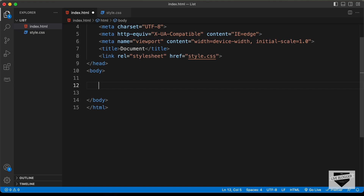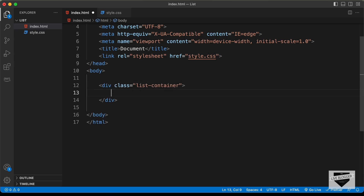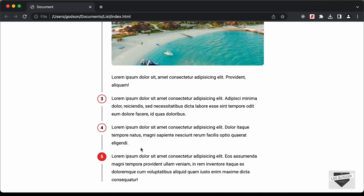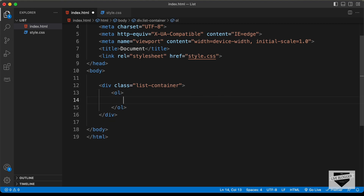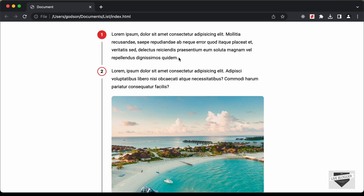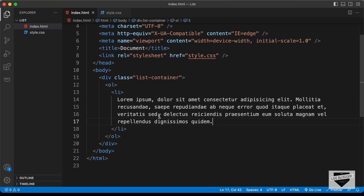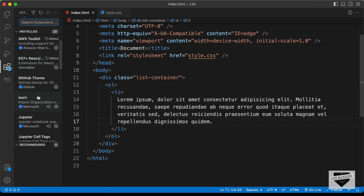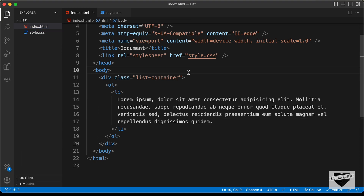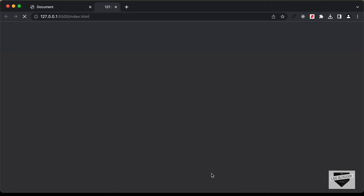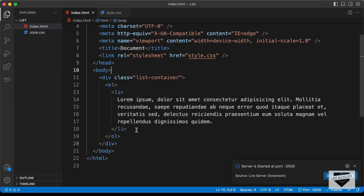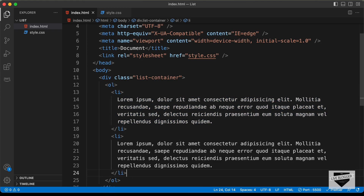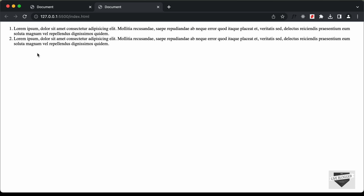Now let's start with the markup of our design. We'll create a container division and give it a class of 'list-container', and in this list we need to have all the list items. We're going to create an ordered list for this — type 'ol', and inside we'll have list items with content. I'll copy this, paste it in the browser. I have the Live Server extension installed in VS Code, so right-click the HTML and click 'Open with Live Server'. We can see the content displayed with the number one, and as we add more list items, numbers are generated automatically.